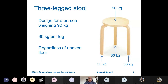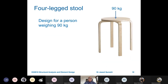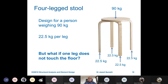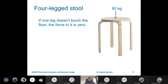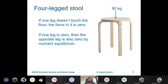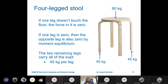Even if the floor is uneven, a three-legged stool still takes 30 kg per leg. For a four-legged stool with a 90 kg person, that's 22.5 kg per leg — but what if the floor is uneven and one leg doesn't touch the floor? There will be instability. If one leg doesn't touch the floor its force is zero, and by moment equilibrium the opposite leg is also zero, meaning the remaining two legs each carry 45 kg.